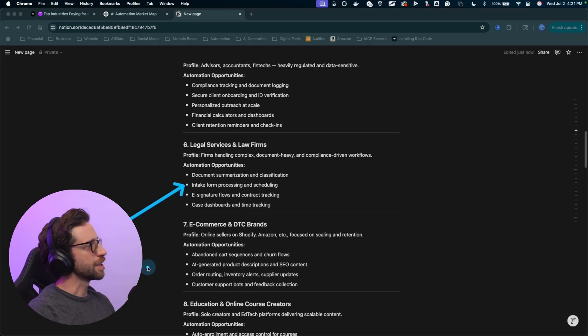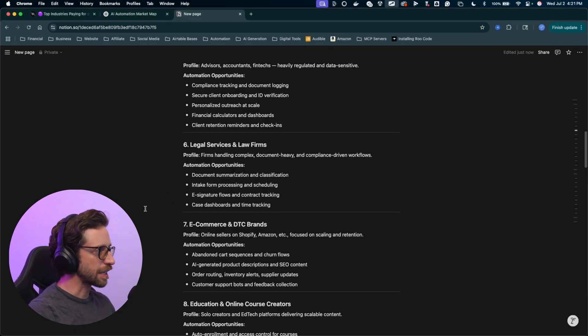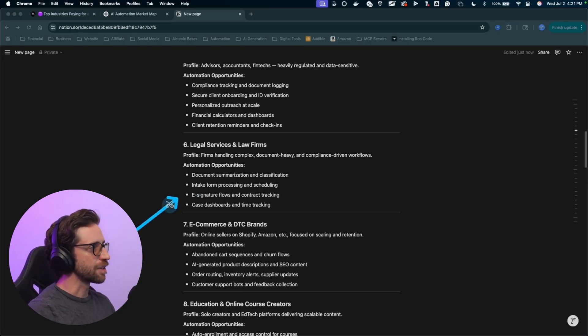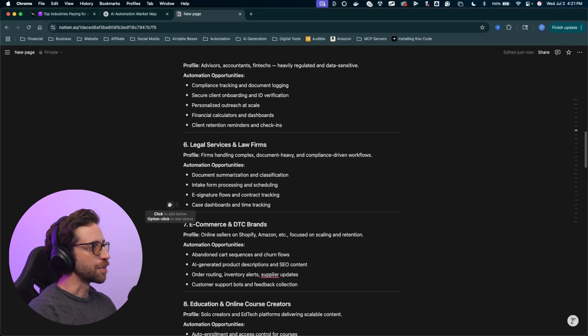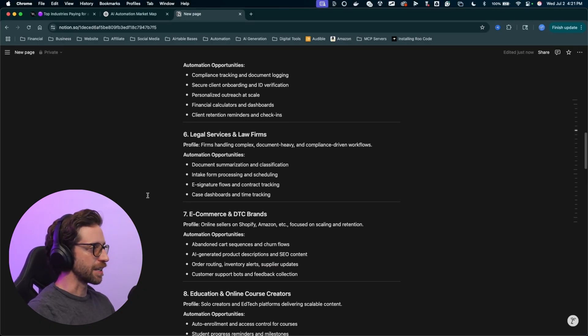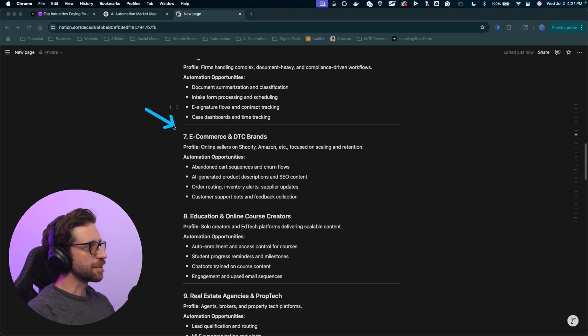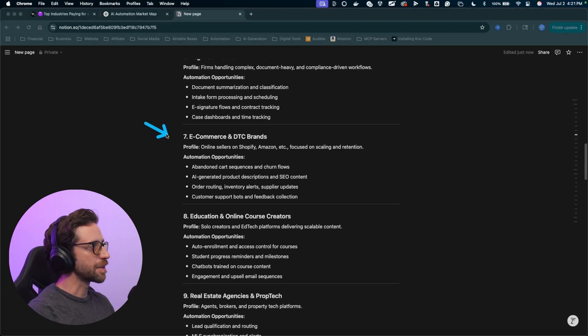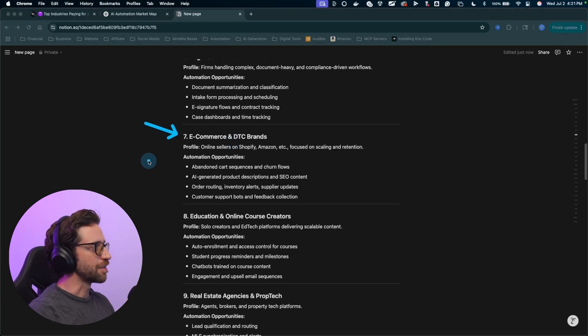This one is a good one. Intake form processing, scheduling, e-signature flows, how stuff is all working and moving to their clients. That stuff can all be automated easily. This one's a little tricky getting into e-commerce. That's just a whole monster, but you can approach these businesses.